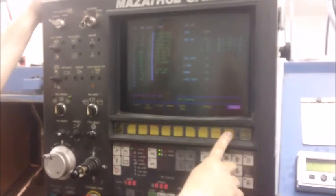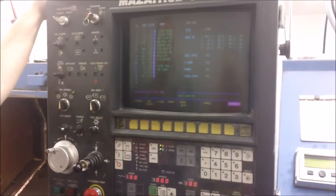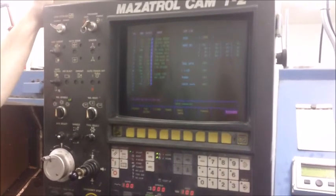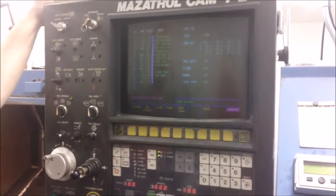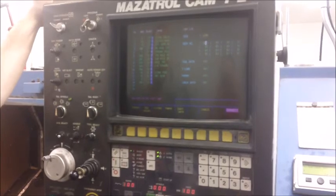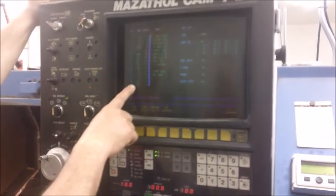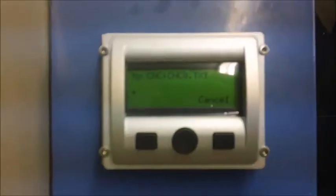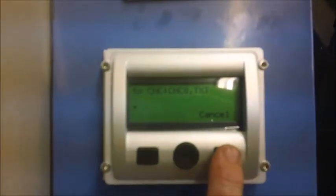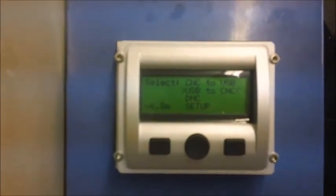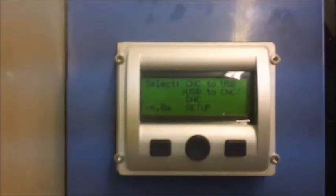Now you go back to the control and press the Start button. The program should now appear on the left side of the MAZAC program file page. Then press Cancel two times on the USB-CNC. This will bring you back to the main screen on the USB-CNC.